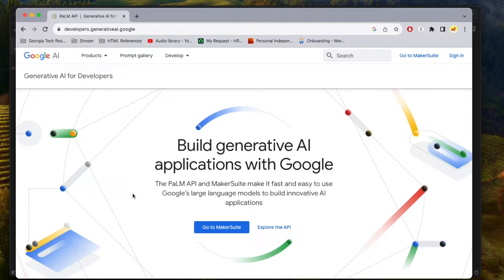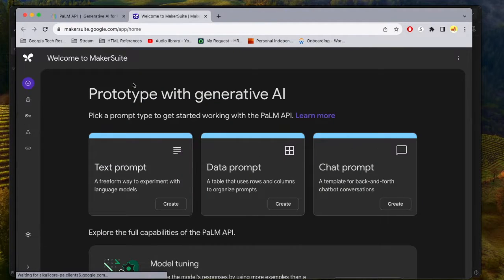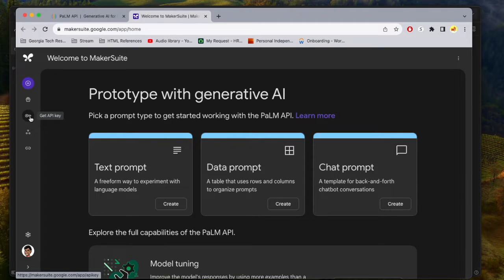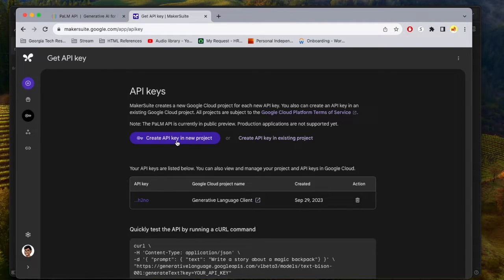So first thing you want to do is go to this website, developers.generativeai.google. Once you're there, you want to select GoToMakerSuite. And once you're here, you have some options on the left side. What you want to do is select the option to Get API Key, and then create a new API for a new project.